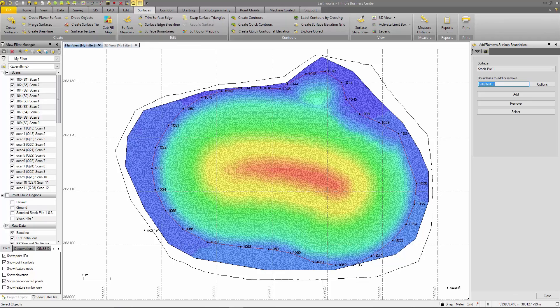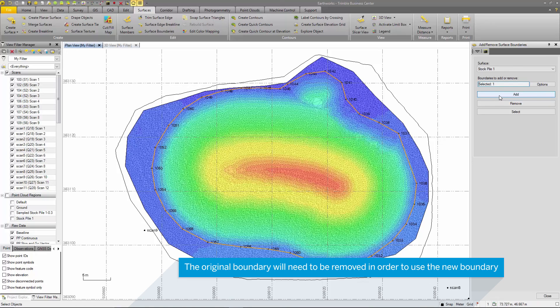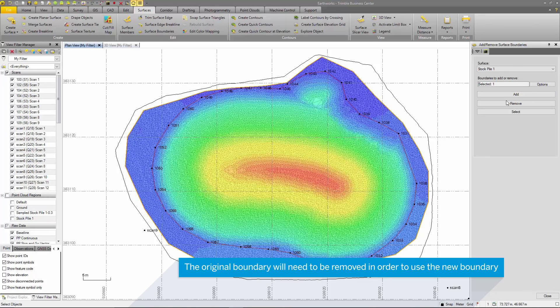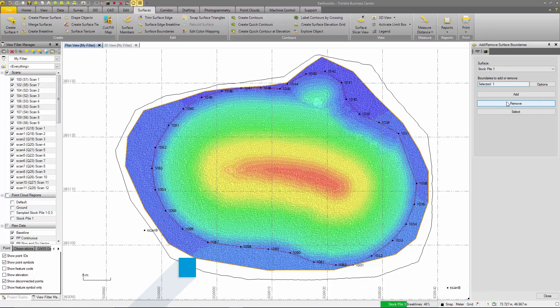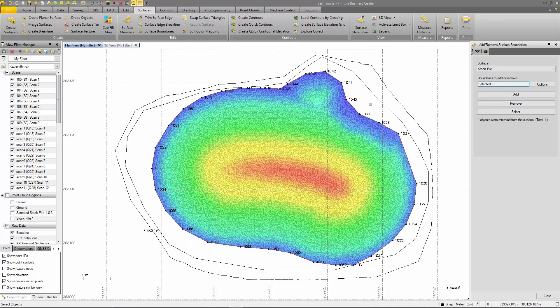Now I'll use my boundary and the add or remove surface boundary command. I can select this feature coded line string to use. And now I'll press apply. You can see that it's trimmed the surface relative to this boundary.